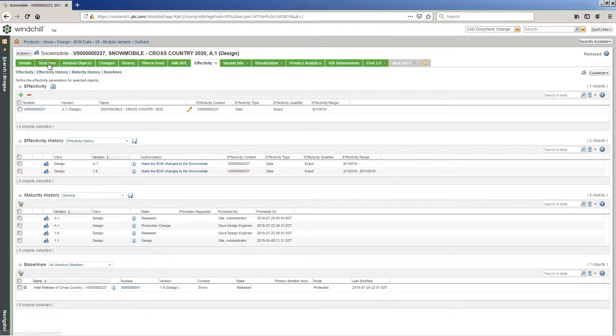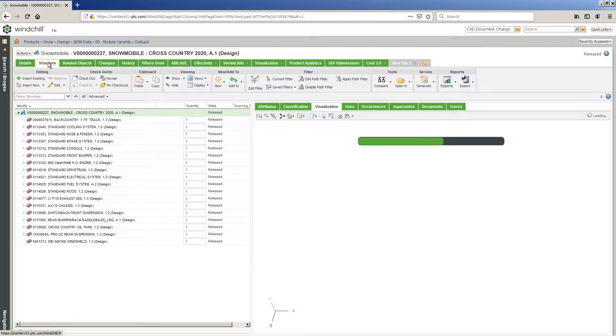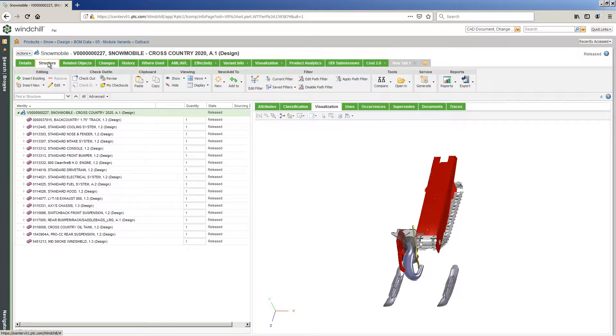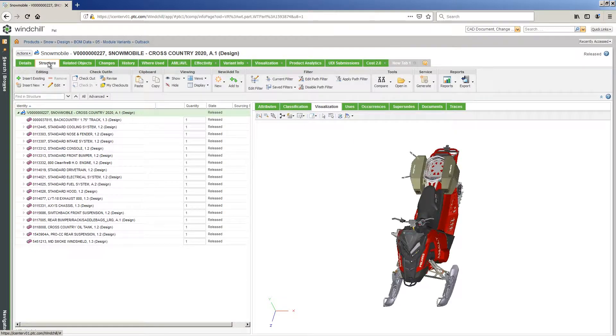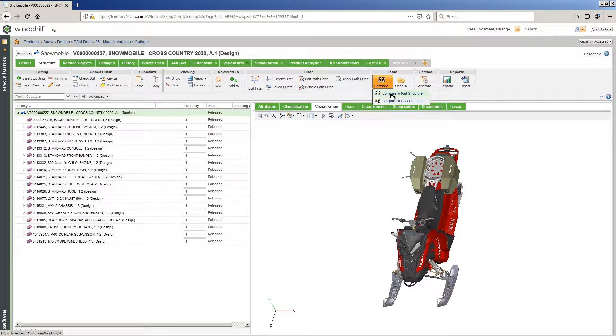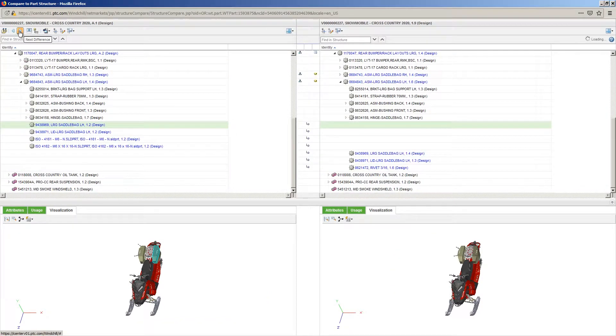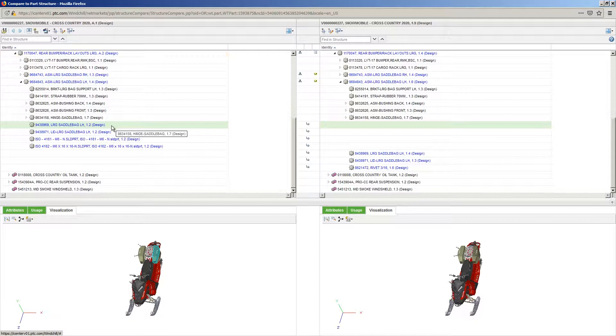Windchill provides associativity between engineering and manufacturing BOMs to continue the digital thread through the manufacturing process and into the physical product. Side-by-side BOM comparison provides a visual process to assess the changes made.